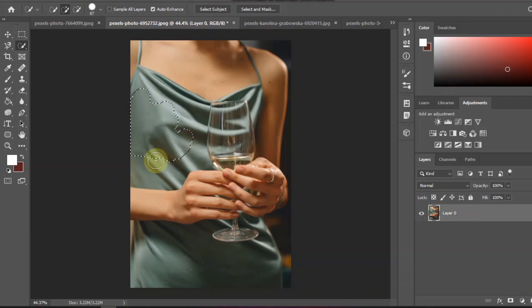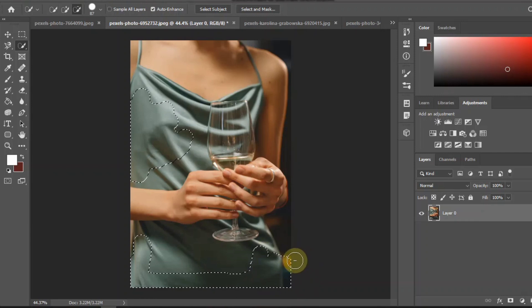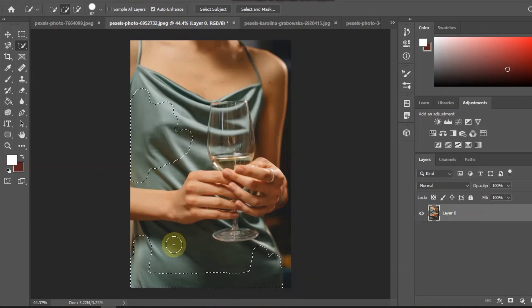Hi, for today's video I am showing different ways to change colors in Photoshop. This includes selecting items.